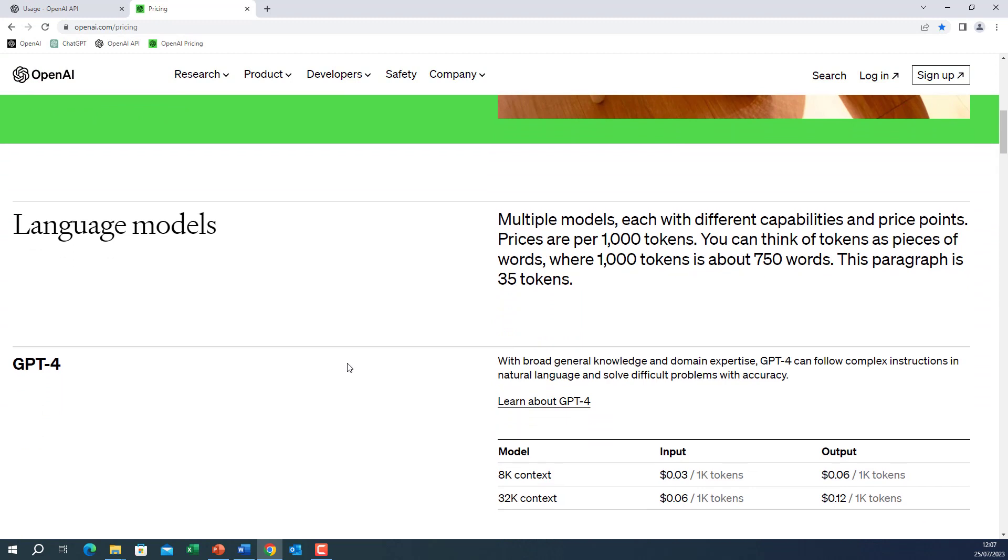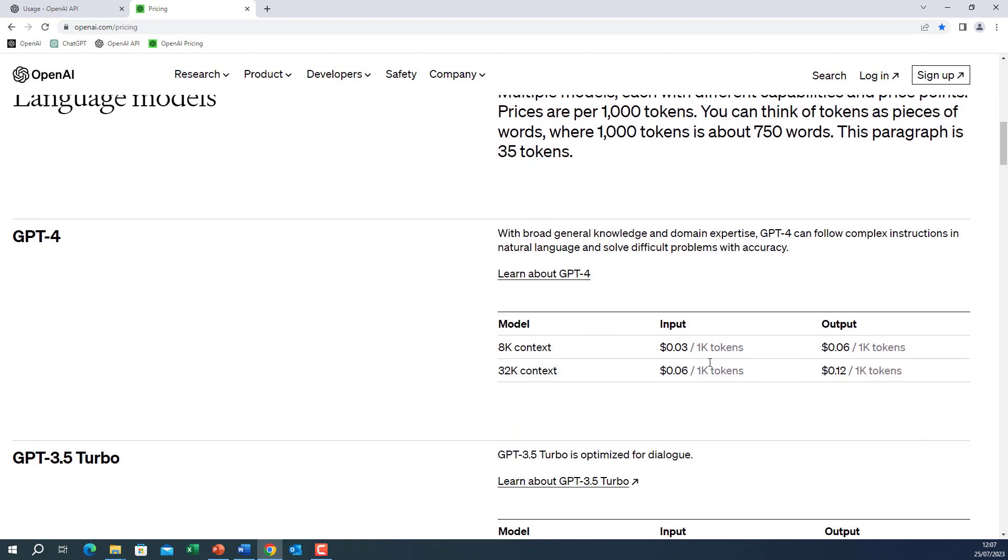The first note you will notice is that prices are given for 1k tokens. Tokens for now, think of them as words. There are more tokens in a sentence than words. But for now, think of them as being words.